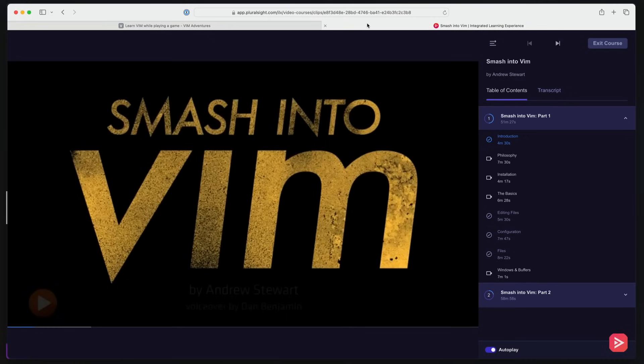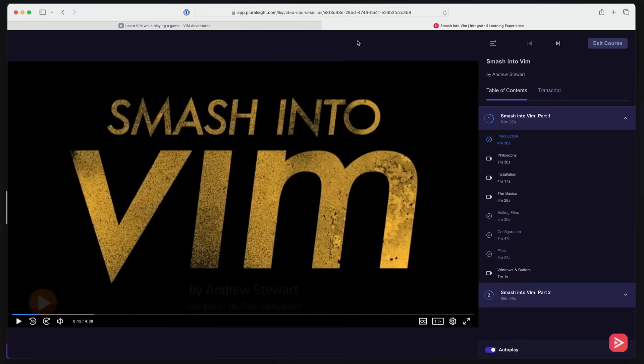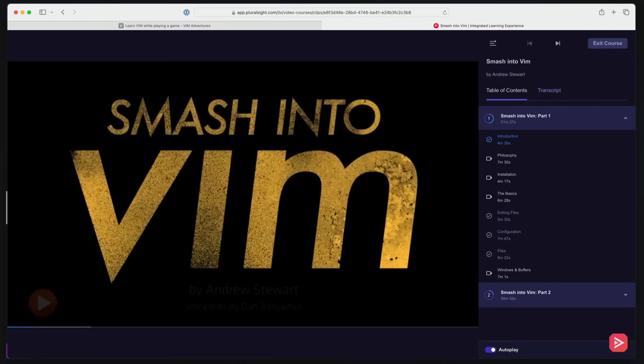The other one, smash into Vim. If you are a Pluralsight person, Pluralsight bought peep code many, many years ago. And one of the absolute best videos or set of videos I've seen, Dan Benjamin and Andrew Stewart showing you how to use Vim. And it's just so well put together and there's philosophy behind it and so on. So this is outstanding stuff.